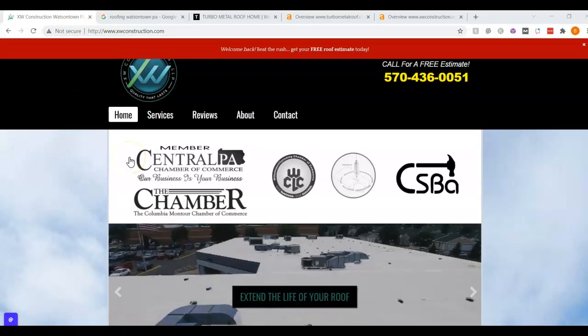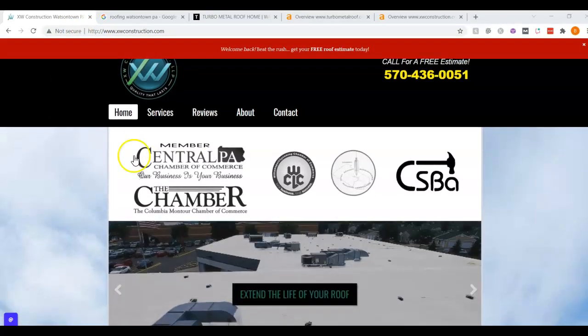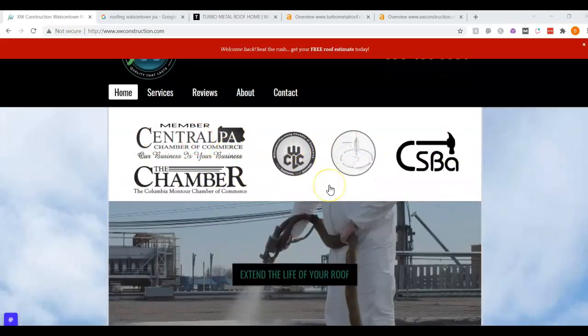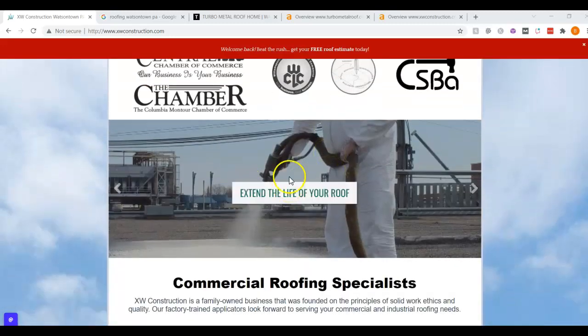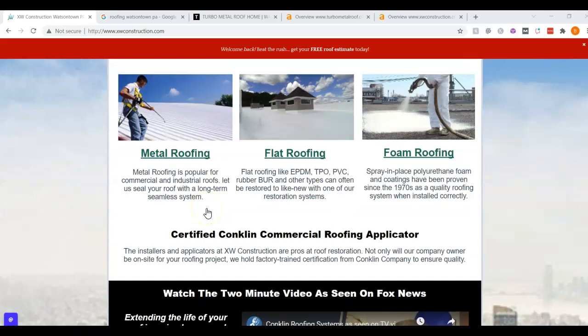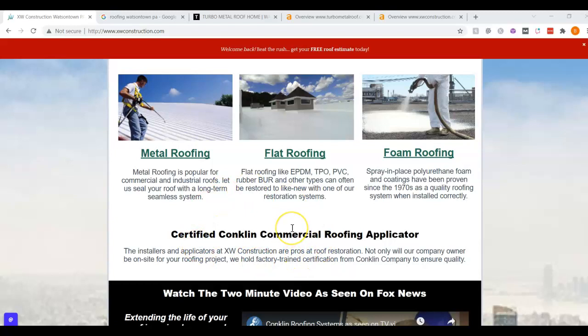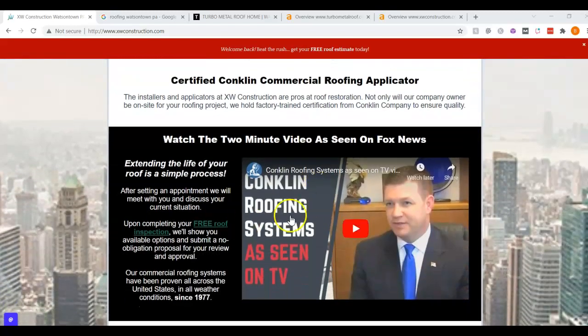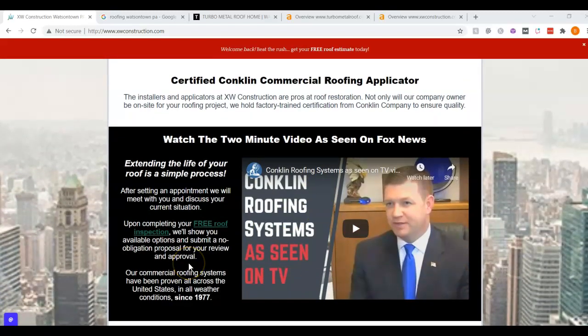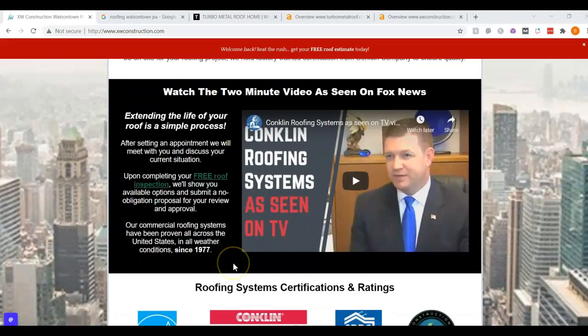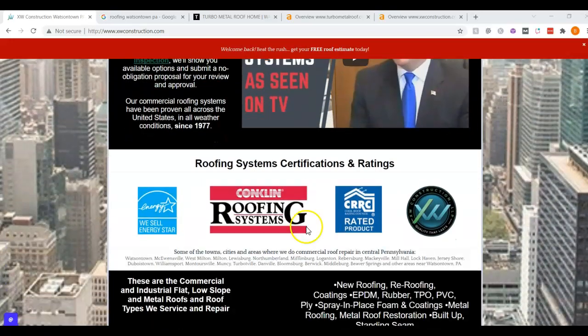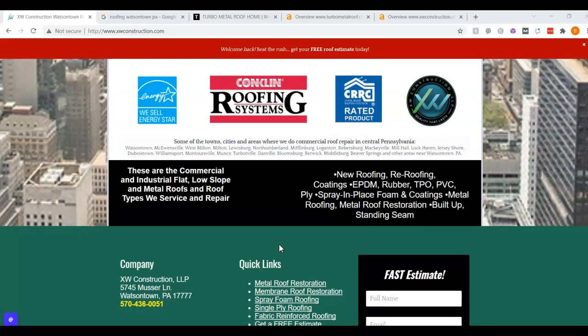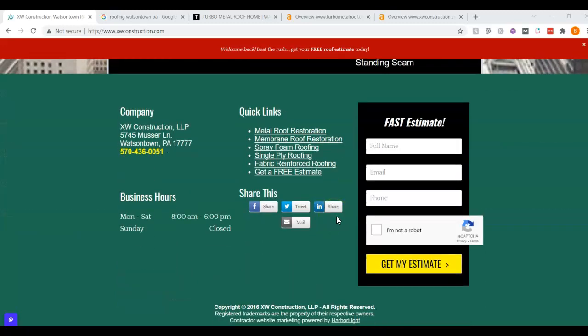Going through your website, I noticed it looks alright. You've got some backing here, some things that you're a part of, some good pictures. You have your services right away. It does look a little bit dated here, but this is cool to see that you guys were on the news. You've got some backing, see that you're certified, the things you do and your information.